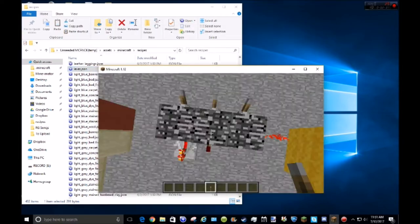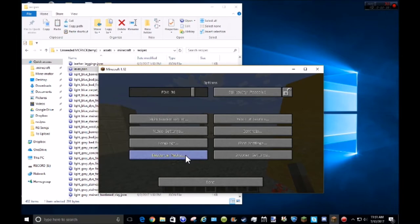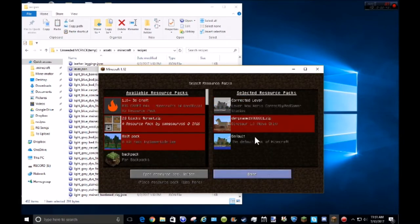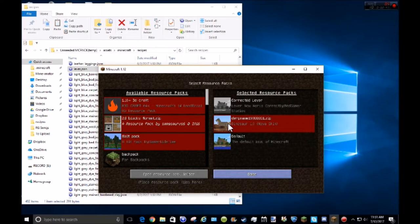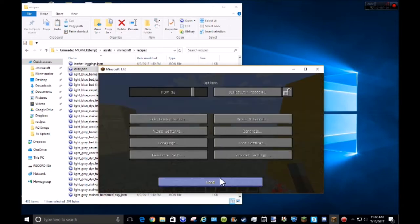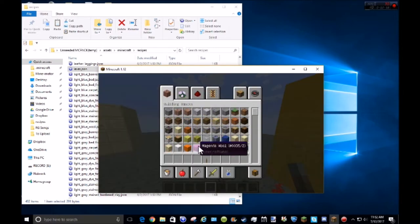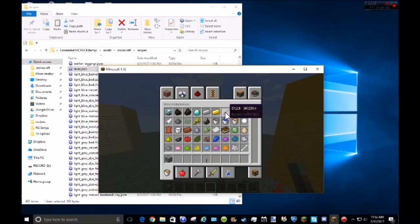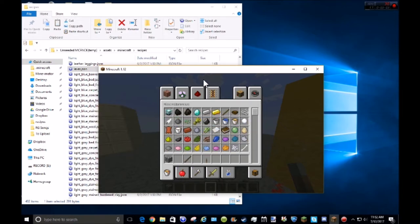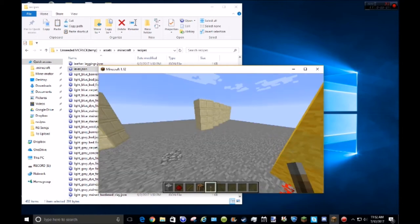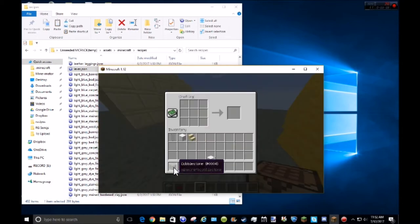Now if I did this correctly, options resource packs, left, right, done. Now I just made the lever hard to get, I'd assume. So now I'm going to go get what I need. That is one cobblestone, should be one stick, and one redstone dust on a crafting table. I'm pretty sure.